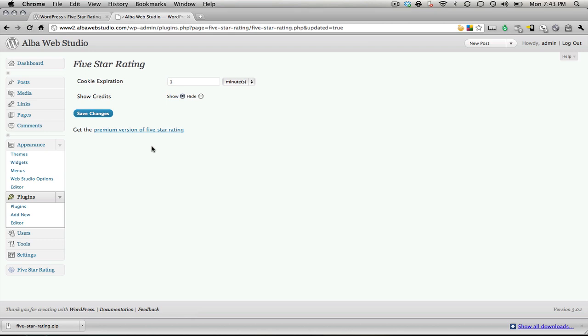If you don't have the ability to change permissions, the only other way that I know you could do that is you could unzip the directory or the plugin on your computer, and then you should have a five-star rating directory that gets unzipped. You'd want to make sure you upload that directory to your wp-content forward slash plugins directory, and it's basically going to be a directory inside of the plugins directory.